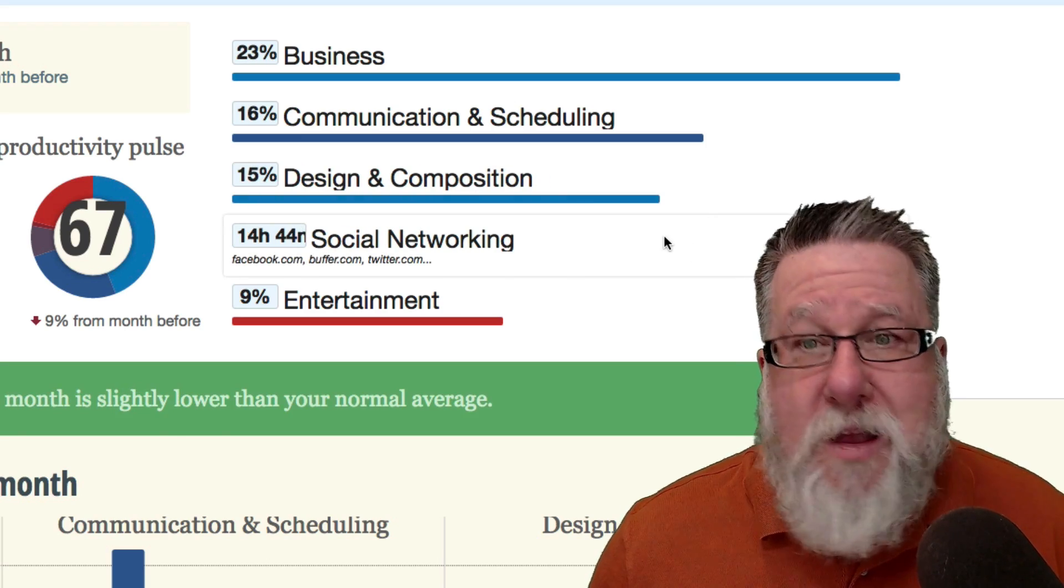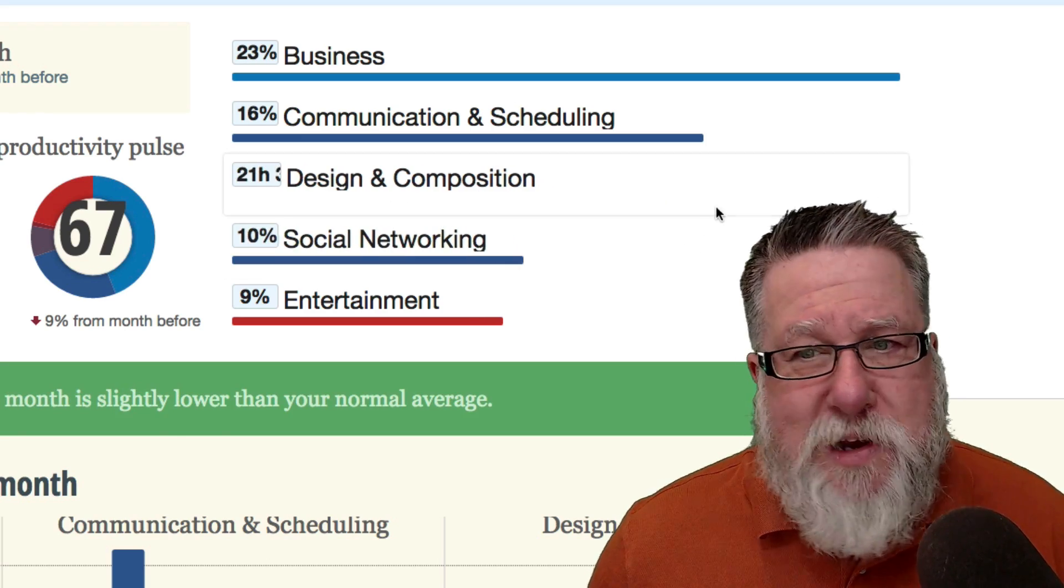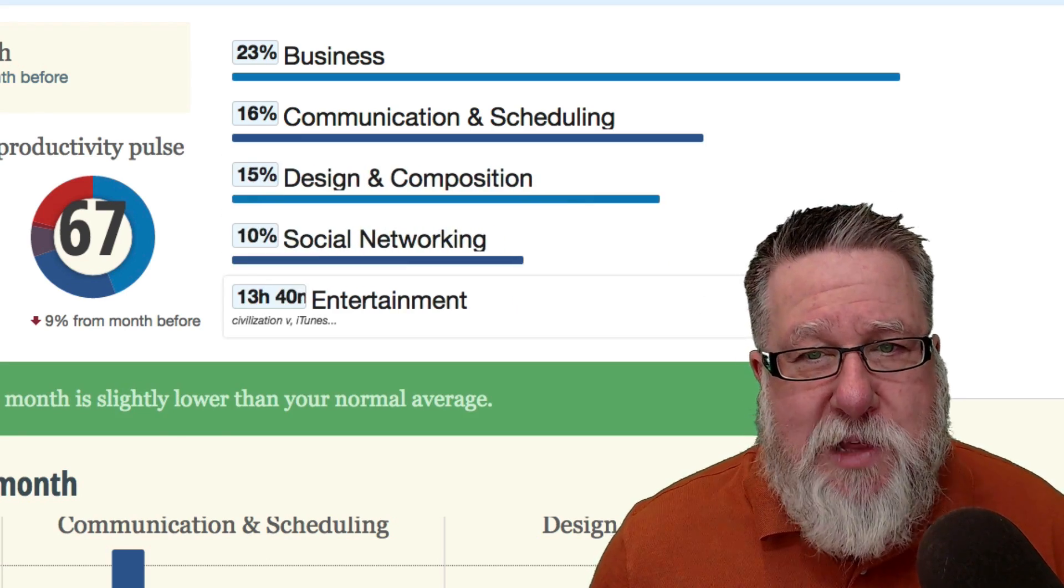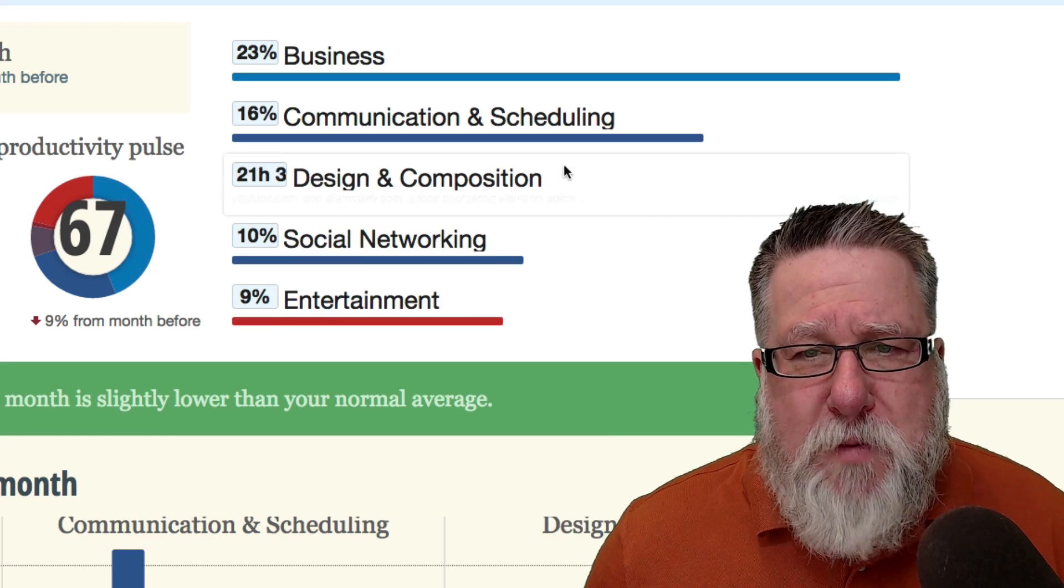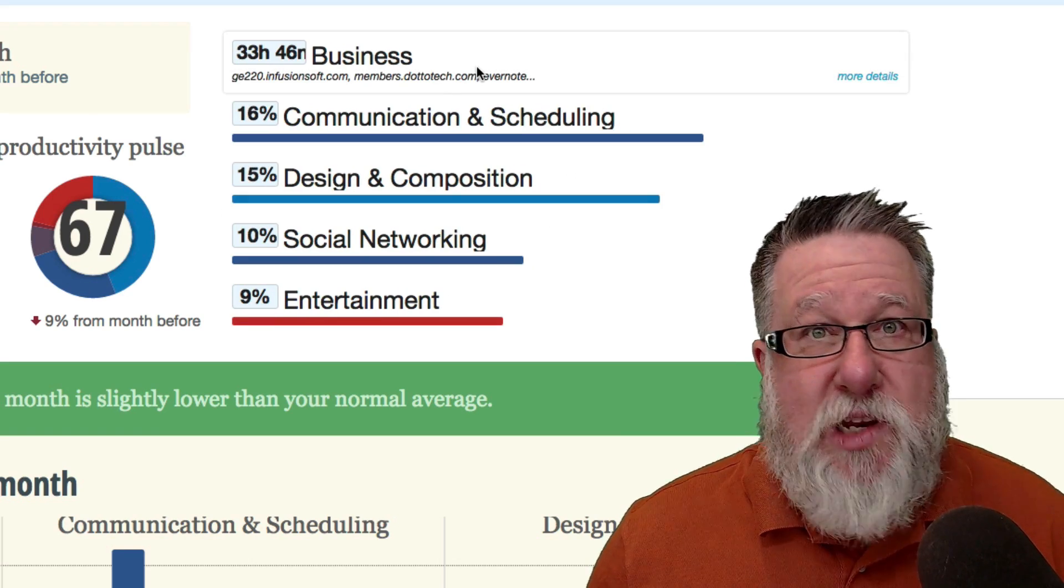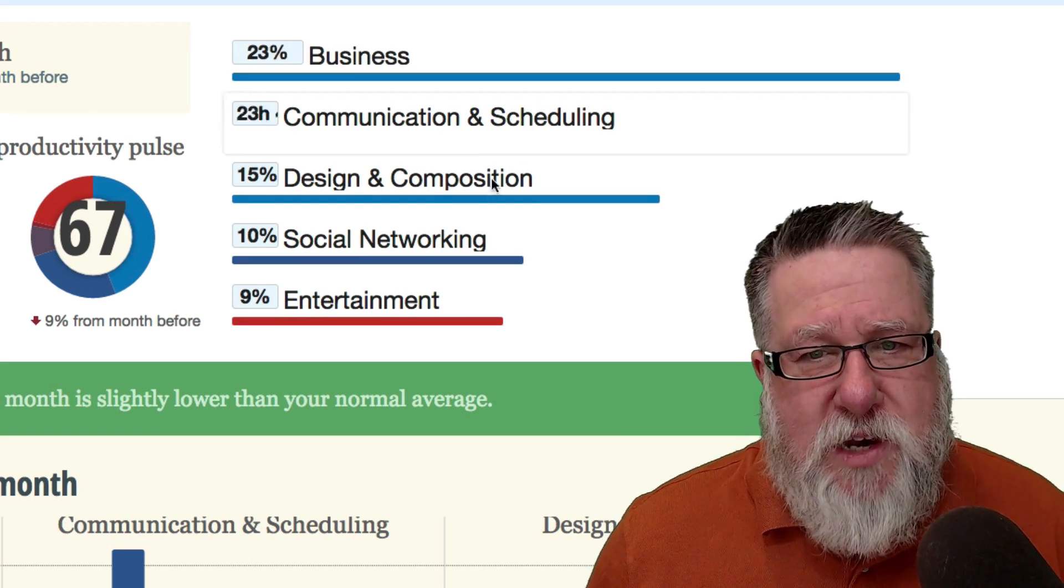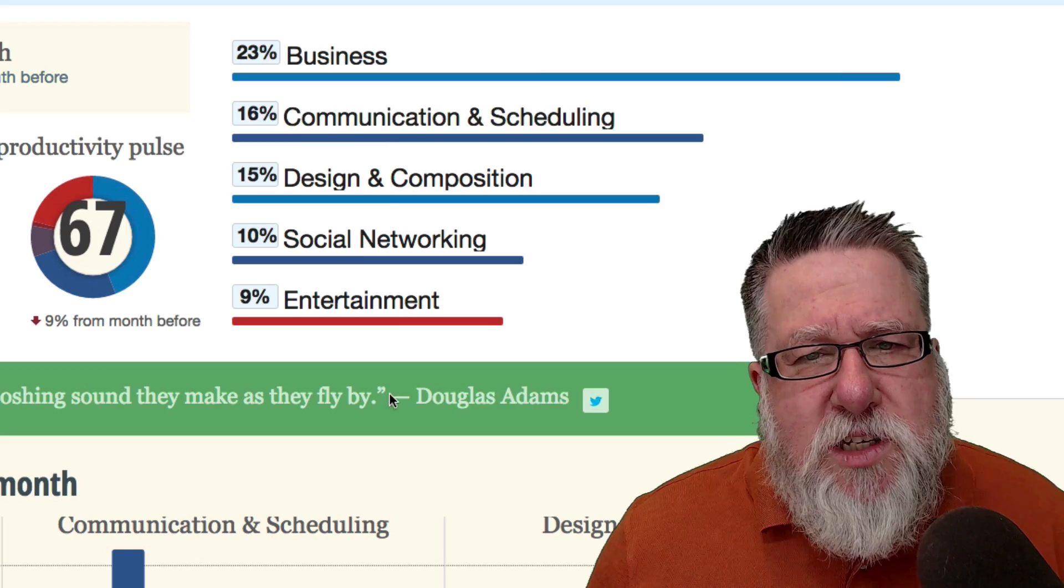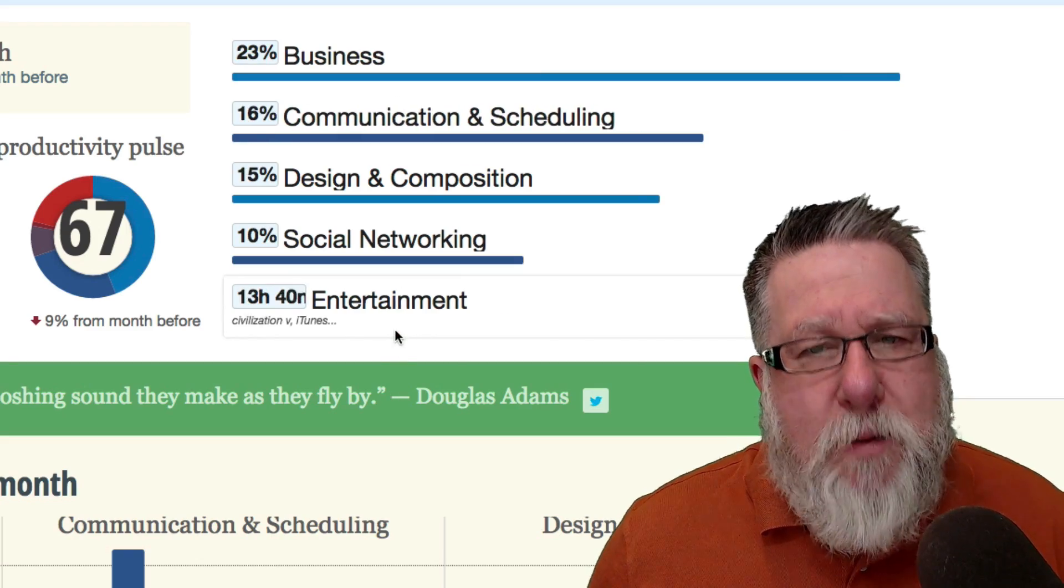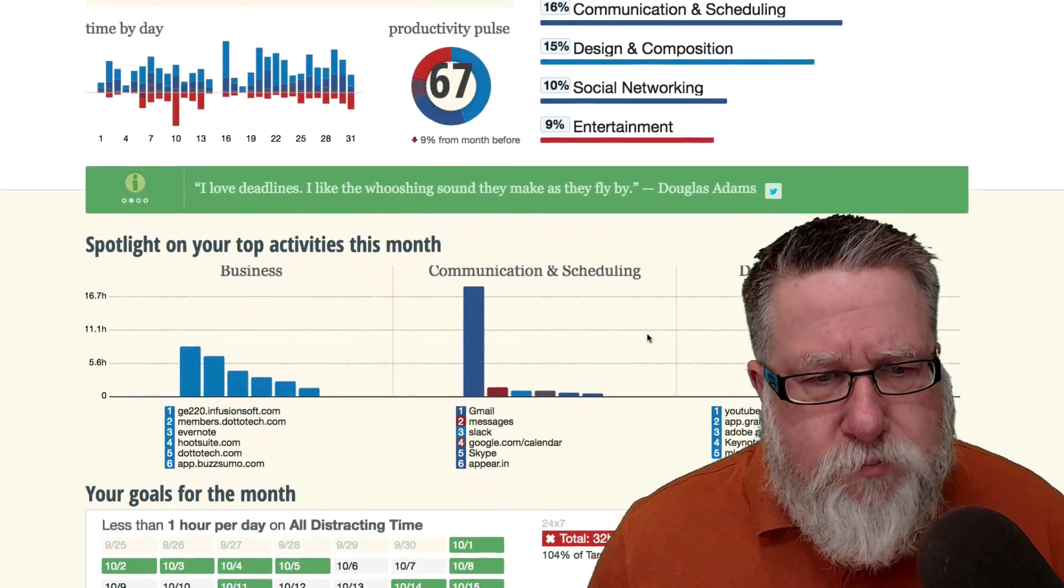So if I take a look in the design and composition phase, which is when I'm basically creating video and content, I see I'm spending too little time in that and I might be spending too much time in the business activities, managing Infusionsoft and other things. So this gives me a quick snapshot on how all that comes together.